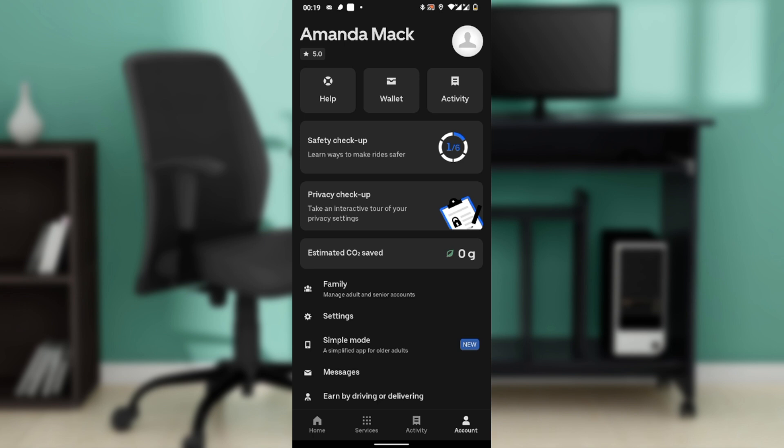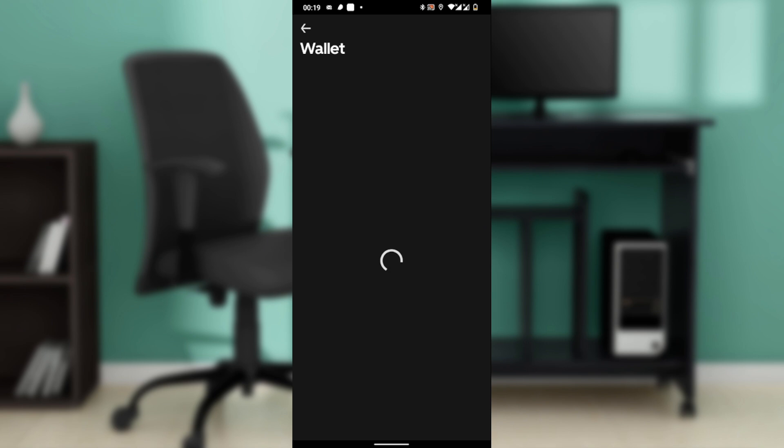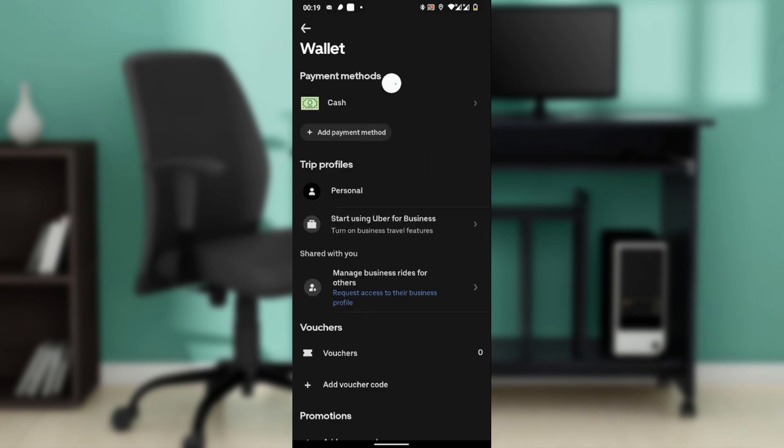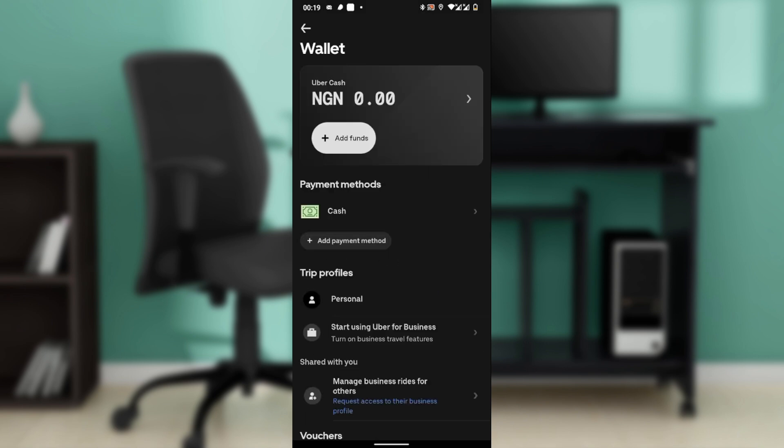This is where Uber stores all your payment methods, including credit cards, debit cards, digital wallets, and even cash if available in your region.